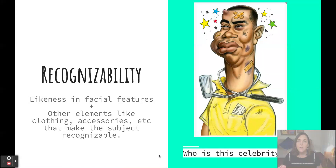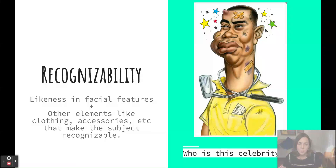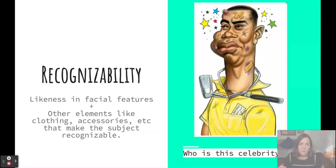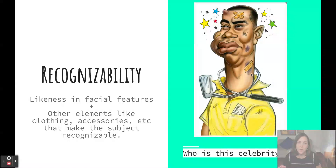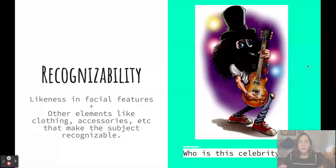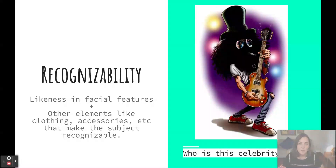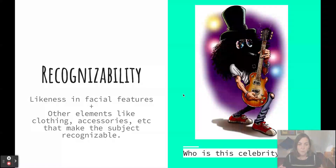First is recognizability — a caricature should be recognizable as the person it is representing. In a caricature of Tiger Woods, the artist incorporated his physical features as well as his polo shirt and golf club to make him recognizable. In another drawing, Richmond depicts the guitarist Slash with no facial features at all, but uses body positioning, his guitar, and his distinctive hair and hat to make him immediately identifiable.